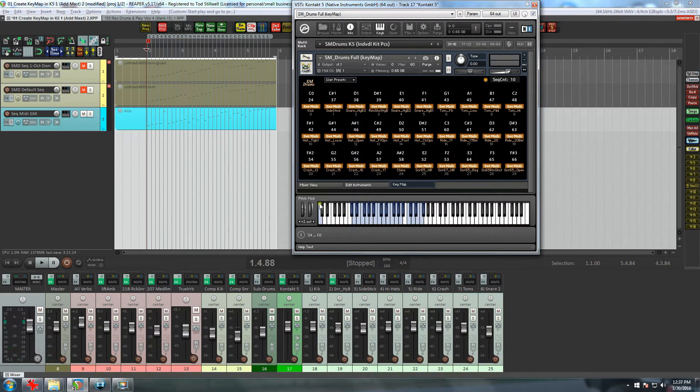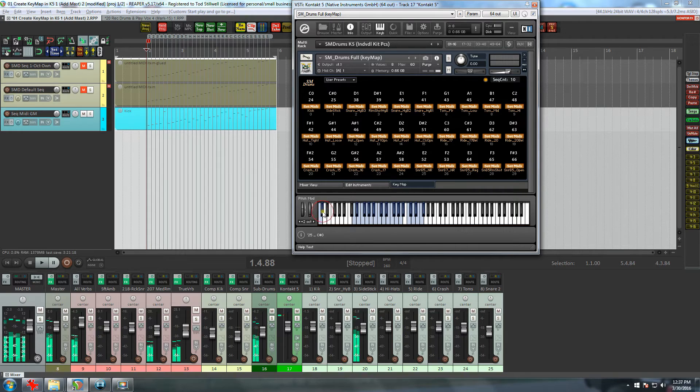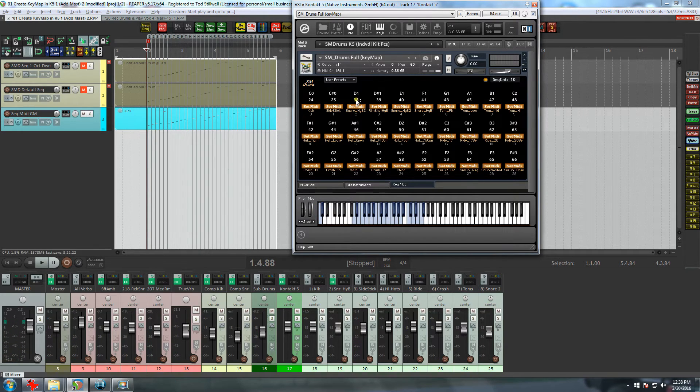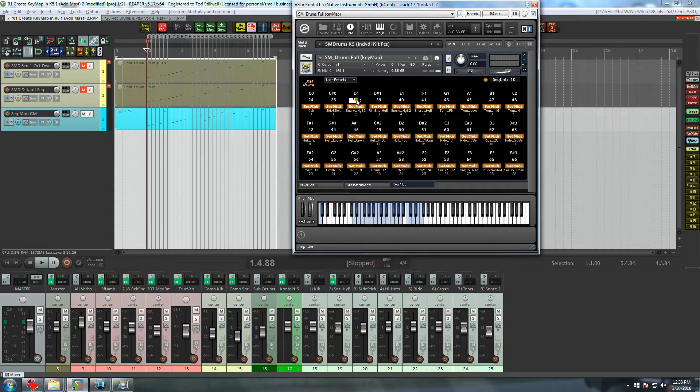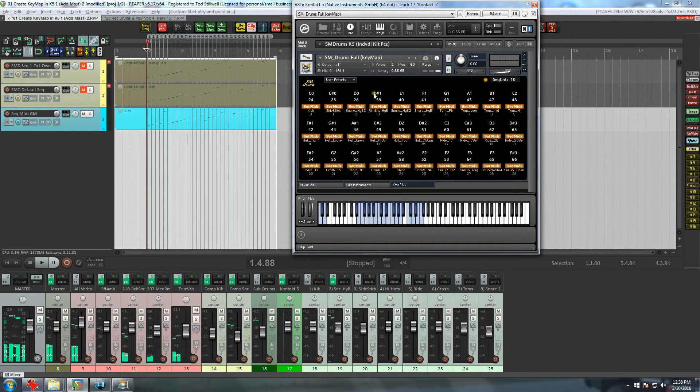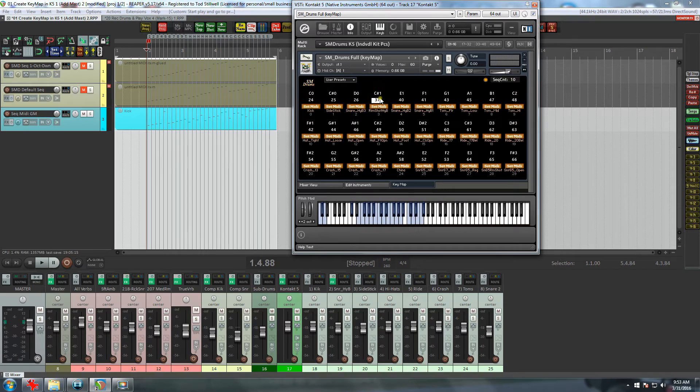Now I'm going to do the same with the side stick. Click on the Set MIDI and we'll take it to a C#0. Then with the snare hybrid, I'm going to take it down to a D0. However, this time, instead of using Set MIDI, I'll just type in the note number. Then I'll do the same with the rim shot.